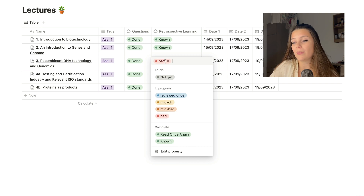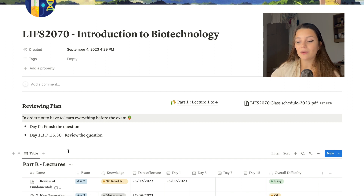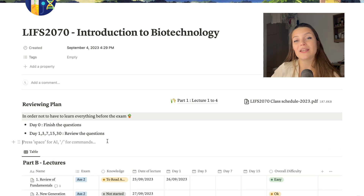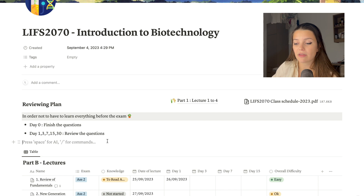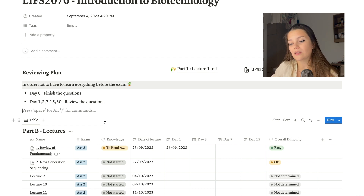I also have review dates on the page — not always evenly spaced since the first exam came early in the semester. On my main page I have a reviewing plan with Day 0, Day 1, Day 3, Day 7, Day 15, Day 30, and so on. Day 0 means finishing writing all the questions, and then each subsequent day is a review session. I based those intervals on spaced repetition research.